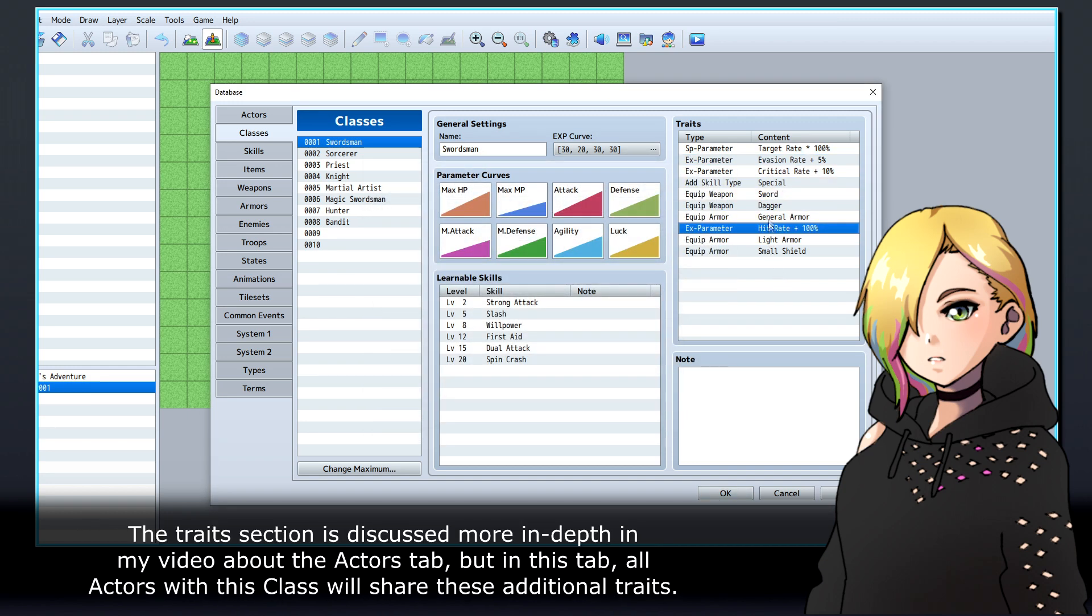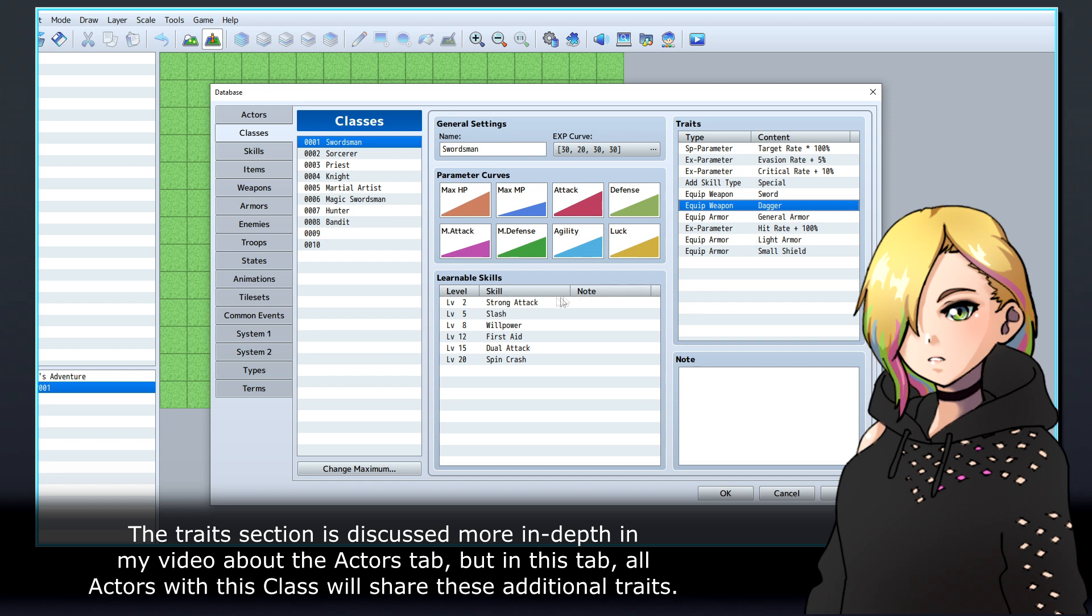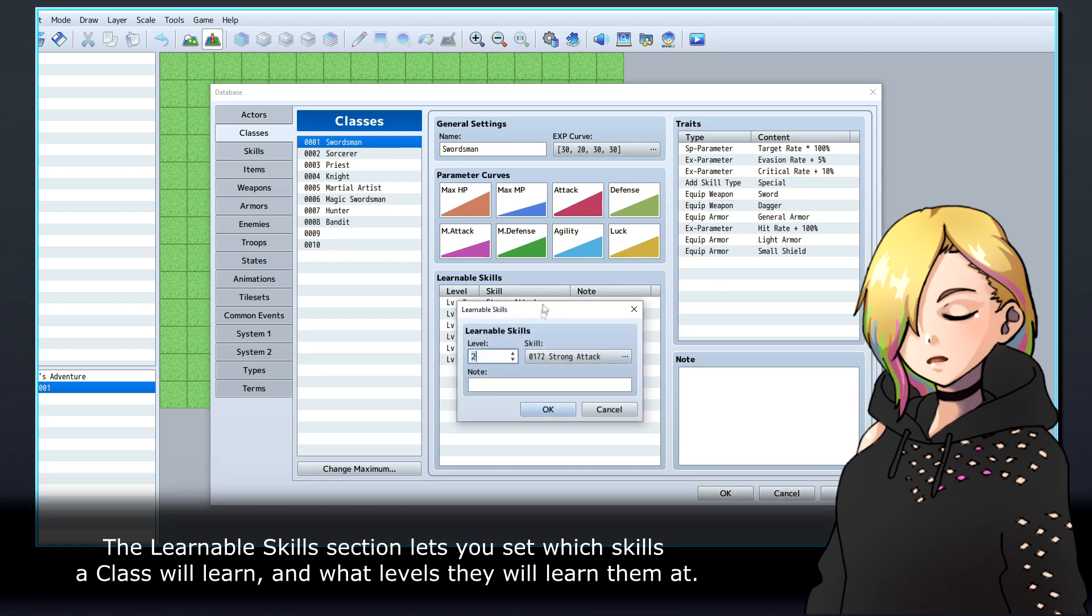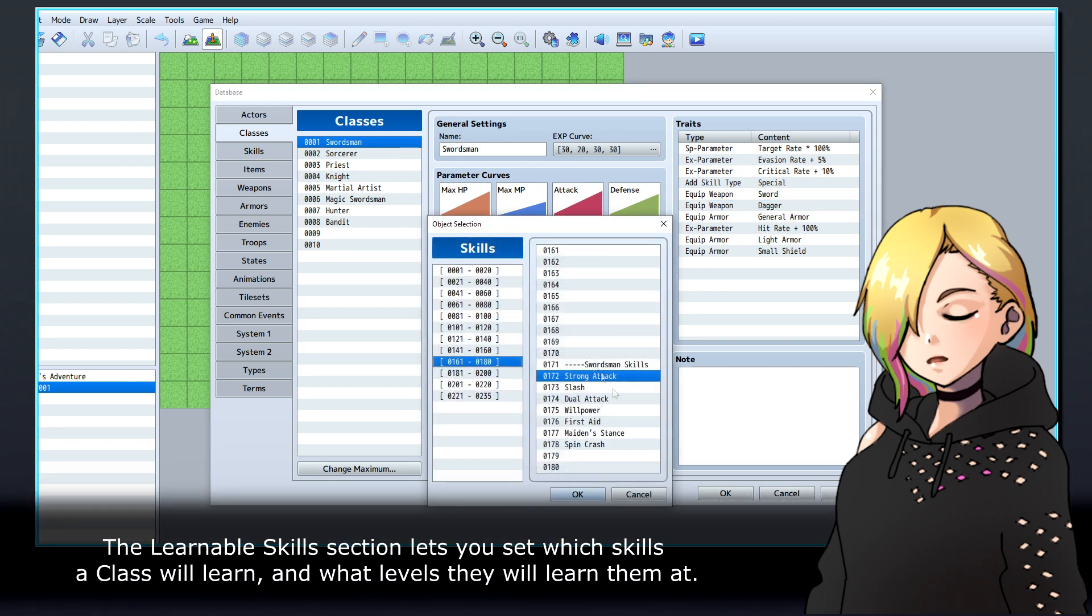The Traits section is discussed more in depth in my video about the Actors tab, but in this tab, all actors with this class will share these additional traits.